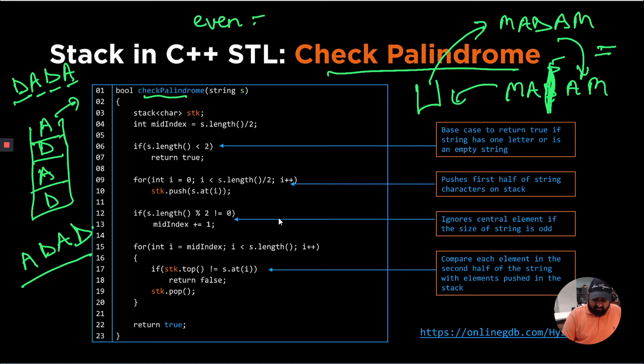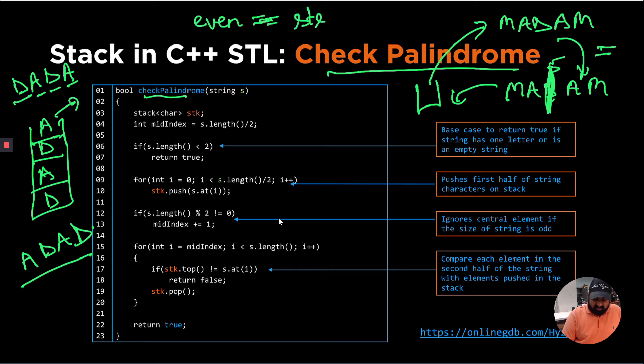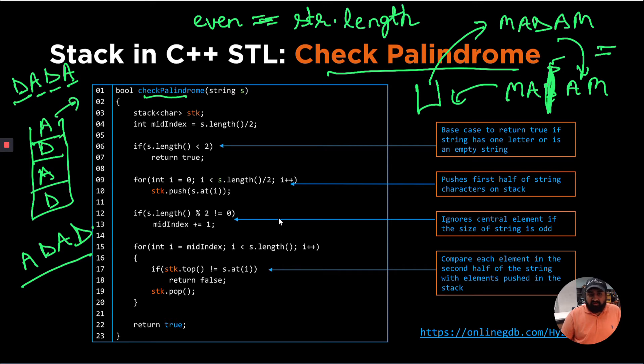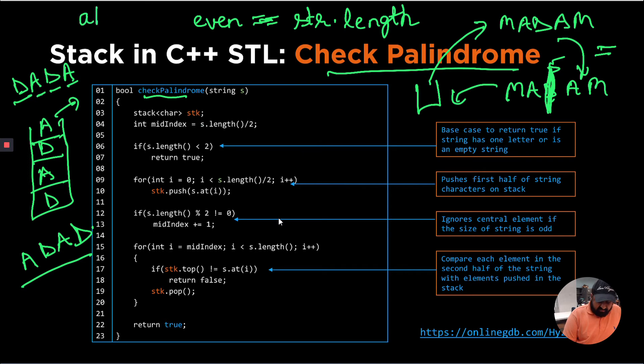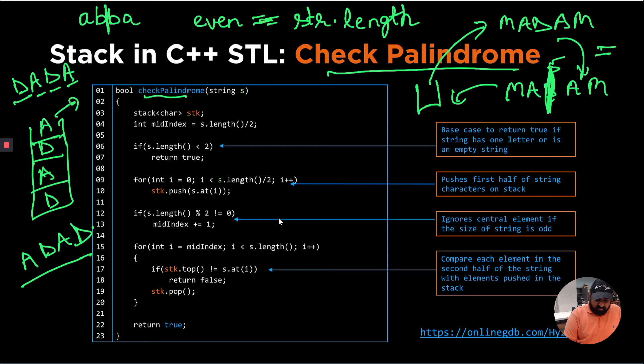So if our string is called str, if the length is even or odd. So if it is even, we just need to check, let's say if our string is A B B A, if it is even, we have to check through the center if all elements are equal in the first half to the second half.